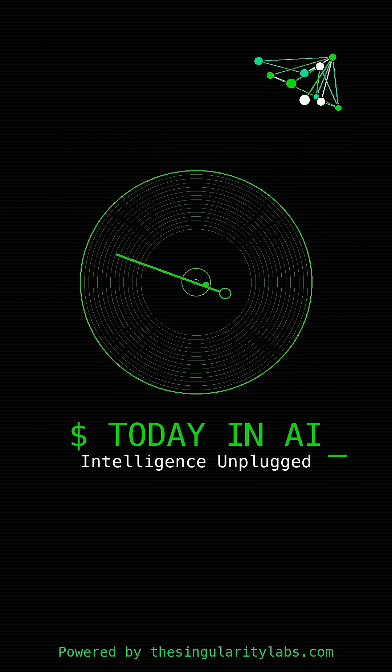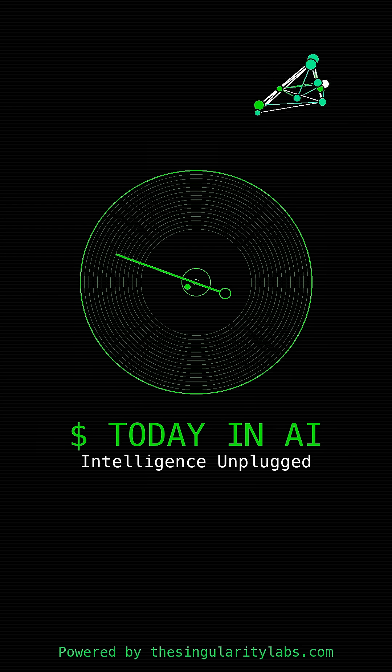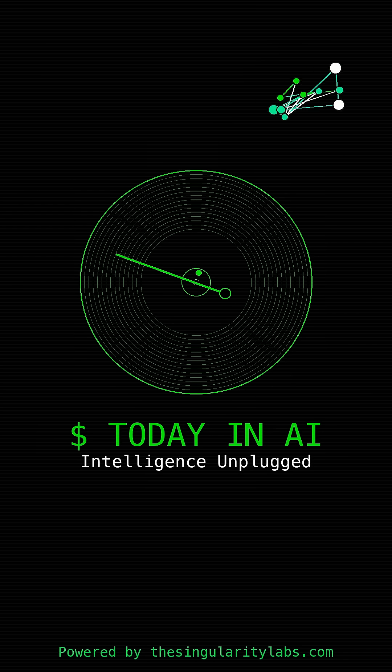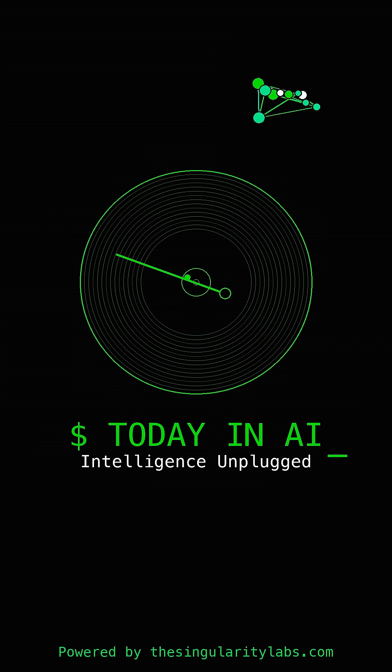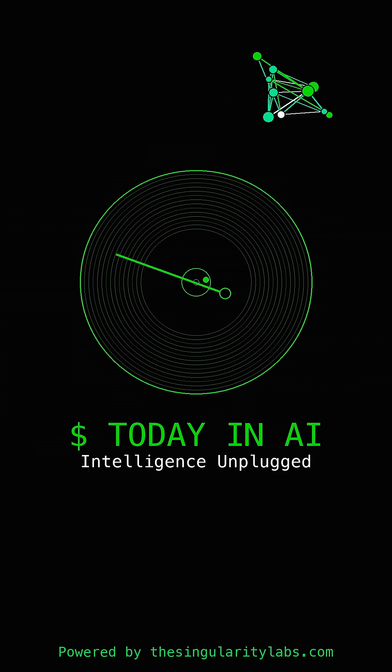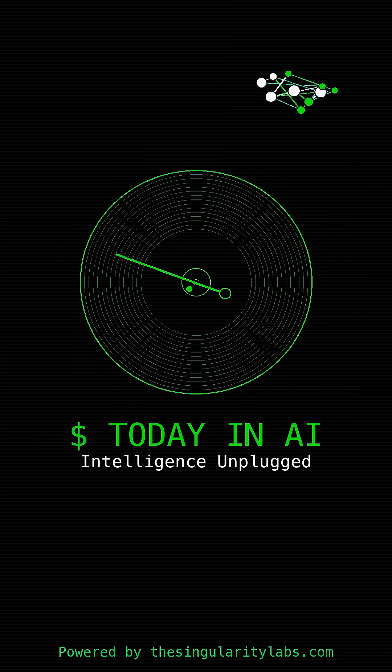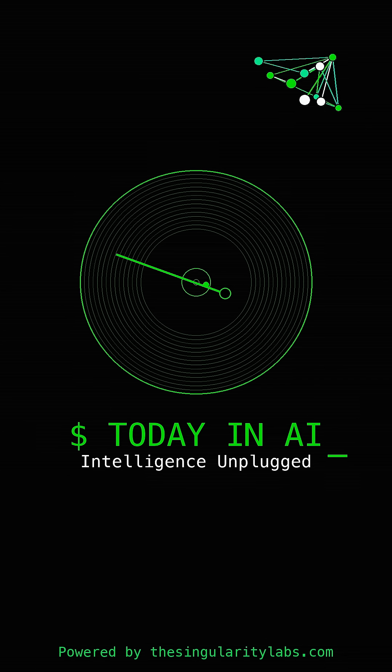These scam agents can generate incredibly realistic scam scripts and adapt to responses in real time. It's like they're teaching AI to be better at deception, which is both fascinating and scary. Meanwhile, there's a study showing that AI is taking over news making.